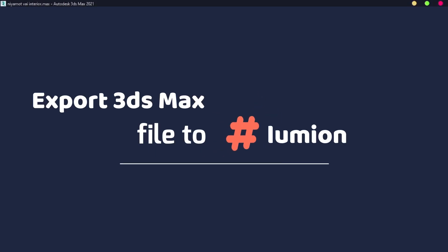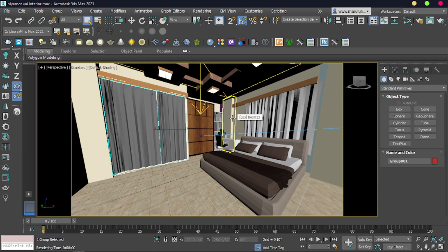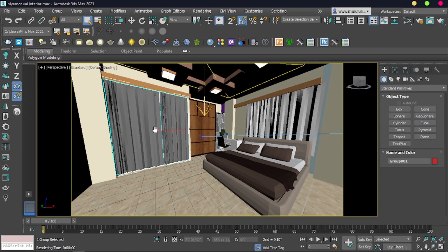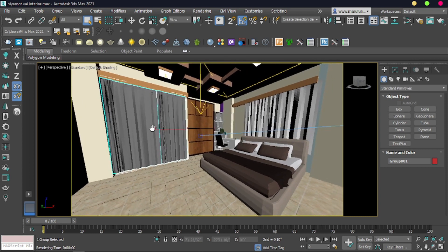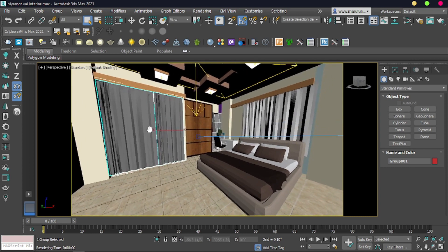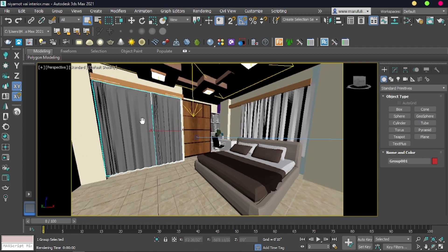Hey, I am Arouf from BuildEngine and Construction. Today I will share with you how to export a 3ds Max file with V-Ray texture for Lumion or other render engines like Twinmotion. So let's go.